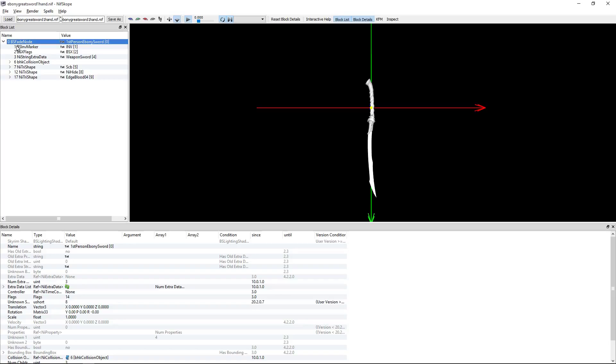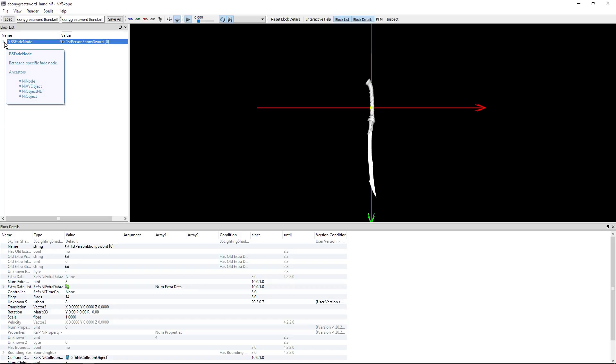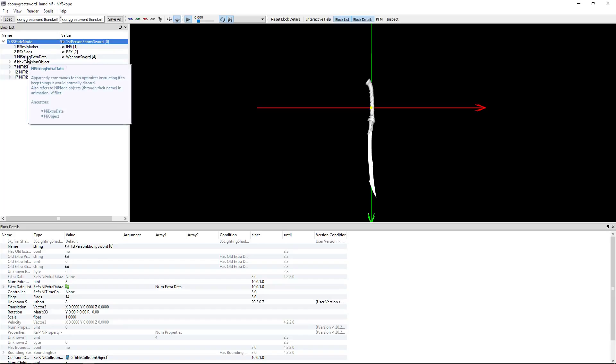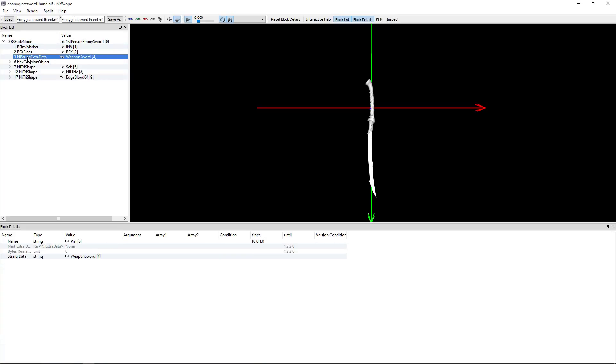Once you have it open, in general on the top left side, you're going to want to expand BS fade node. Then click on NI string extra data.